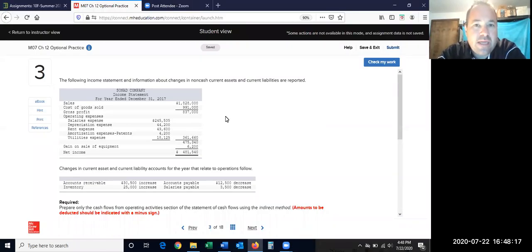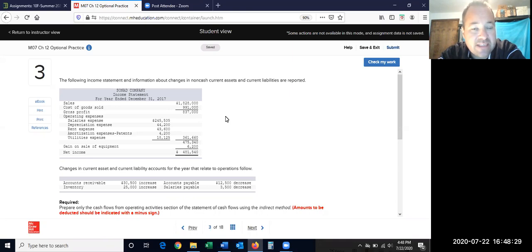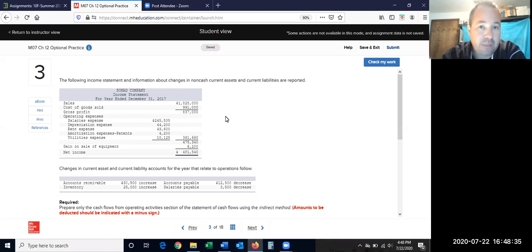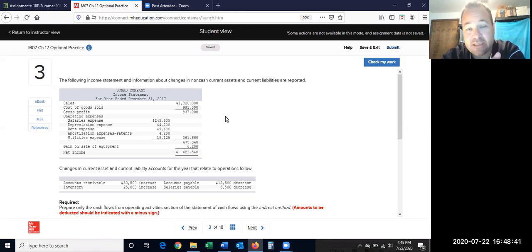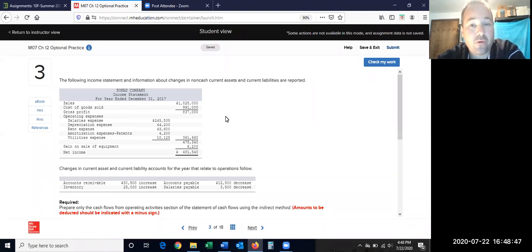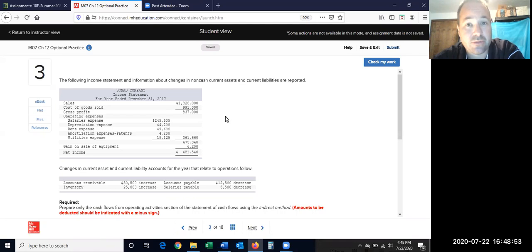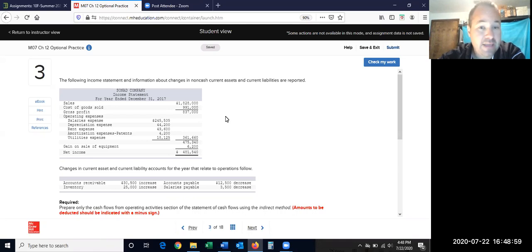We're starting off with number three in Connect. I've got five problems to look at. The first three are the operating section by itself, then investing, then financing. Then we'll do a complete example covering all of it using the indirect method. After that, we'll flip to the direct method. The only difference with the direct method is the first section, the operating section.